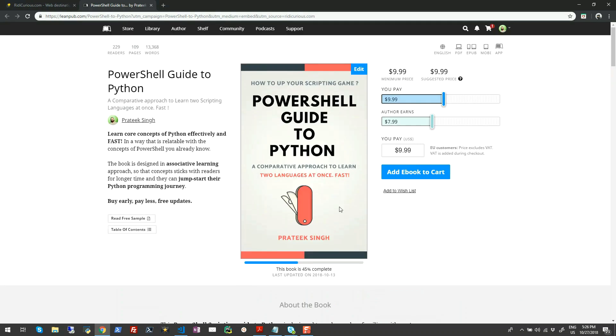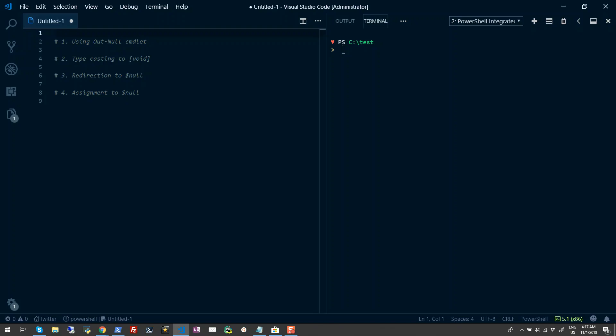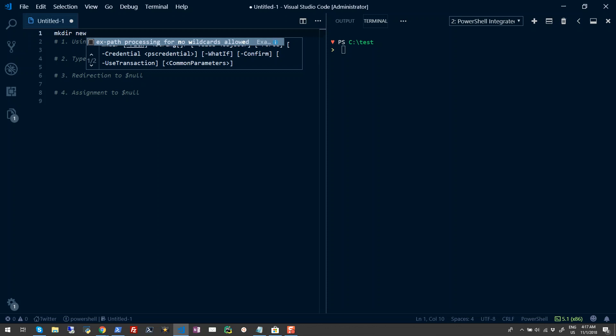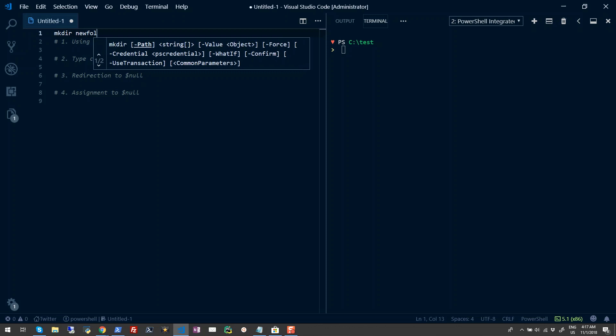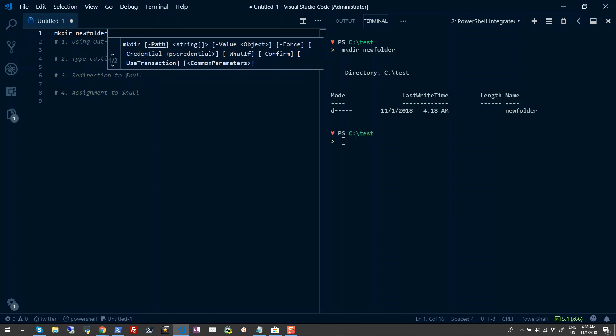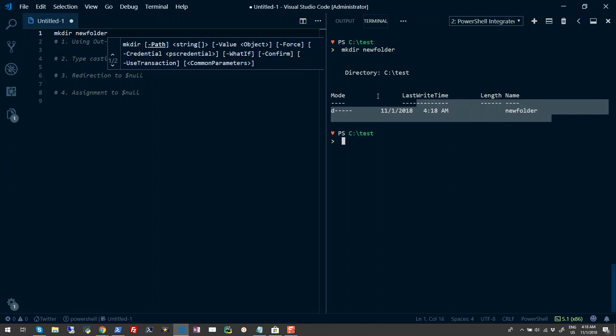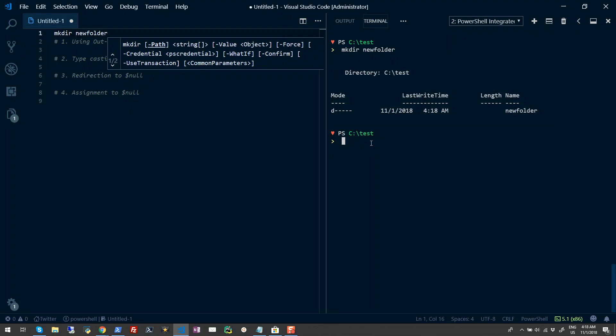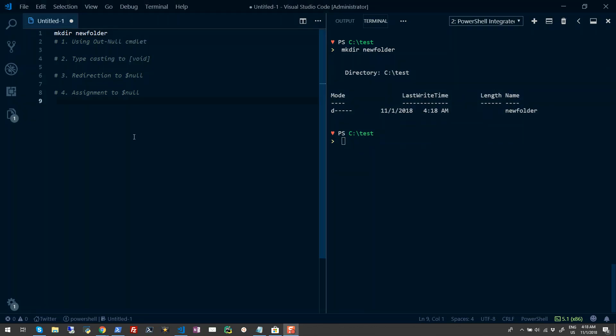In this video, we're going to look into four ways to send PowerShell console output to null. Often you'll come across situations when you want to perform an operation and at the same time suppress any output sent to the PowerShell console. For example, if I run the mkdir command to make a new directory and provide a name like 'new folder', when I run this command you see a result sent to your PowerShell console. In some scenarios you'd want to suppress this.